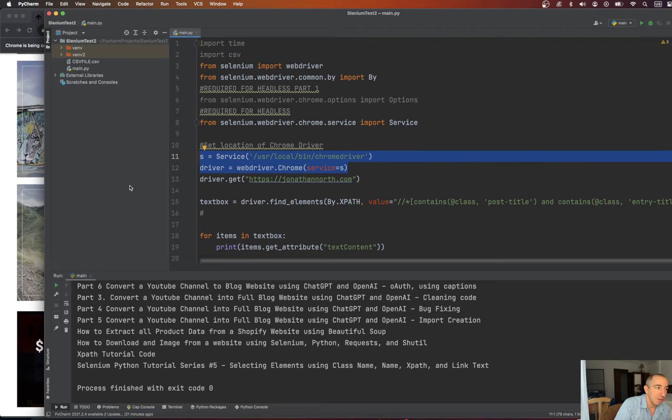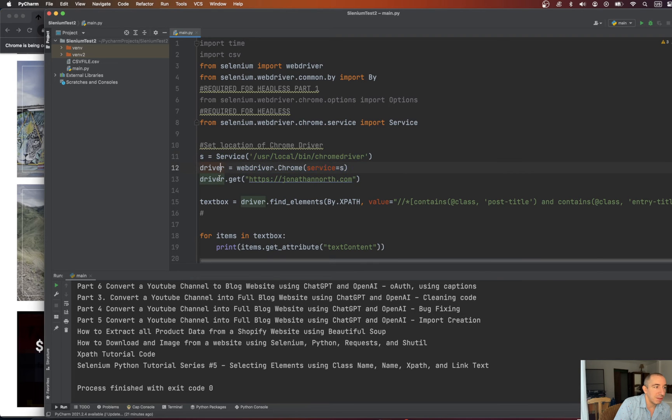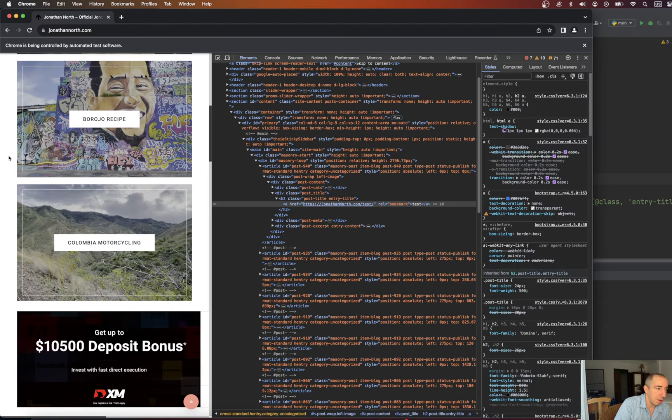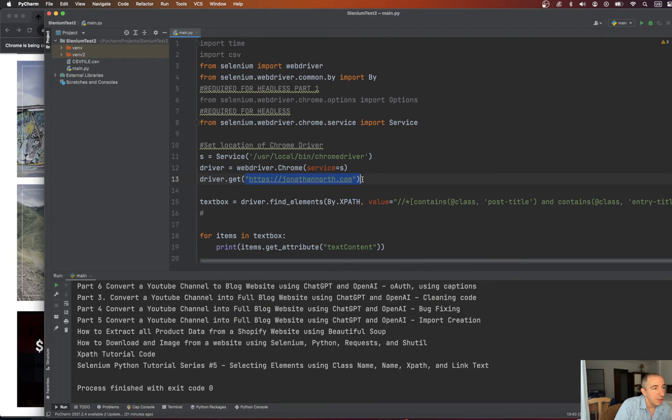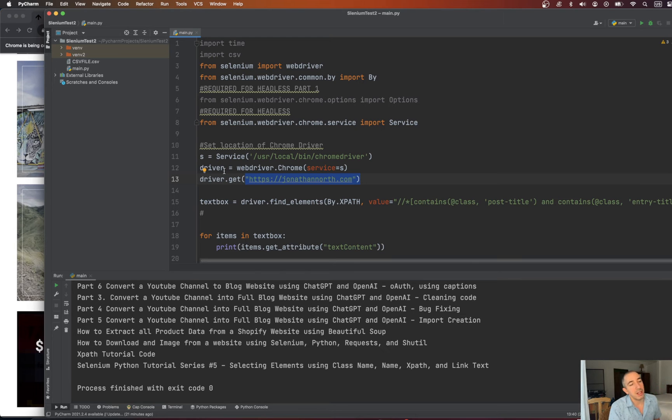We set our driver location. We create our driver. We'll get the website in question. My website, jonathannorth.com. Go right there. And then we're going to try and grab that text box. So how do we do that?